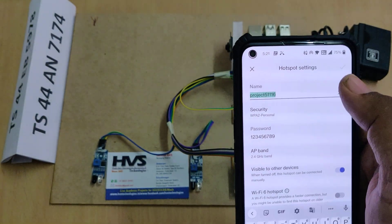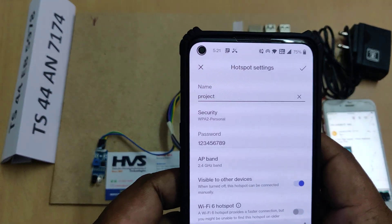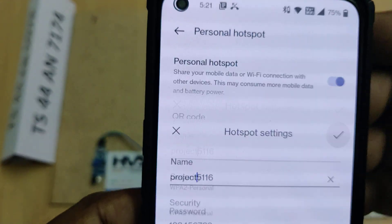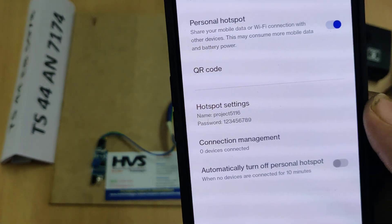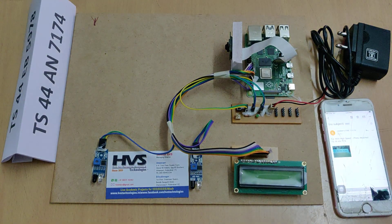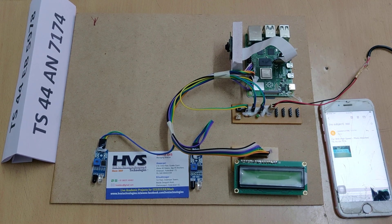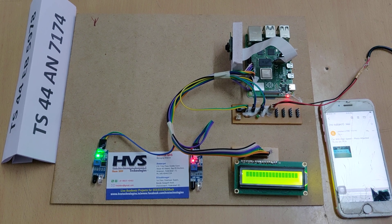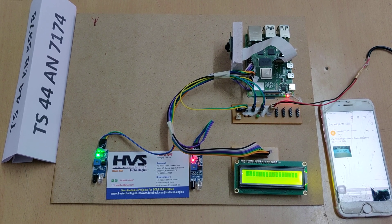Check twice before switching on the hotspot — note there is a space in 'project 5116'. If you are using an iPhone, change the iPhone name to 'project 5116'. Then give power supply to the system and wait for the OS to load, which takes a maximum of 15 to 20 seconds. After successful booting, there will be a welcome message displayed on the LCD screen.